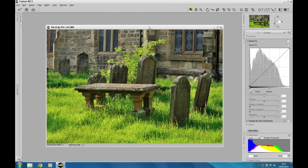Hi guys, thanks for joining me here at 4.0 Tutorials. It's another Capture NX2 tutorial I've got for you here. Basically what I'm going to do is show you how we use the black point and the white point — these two things up here — that's your black point and that's your white point tool, along with this little threshold histogram down here.